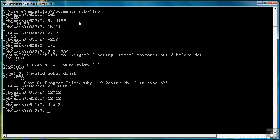We also have exponentiation. Two asterisks. 2 raised to the second power is 4. And of course, I've already shown you how to do unary minus or to negate a number.